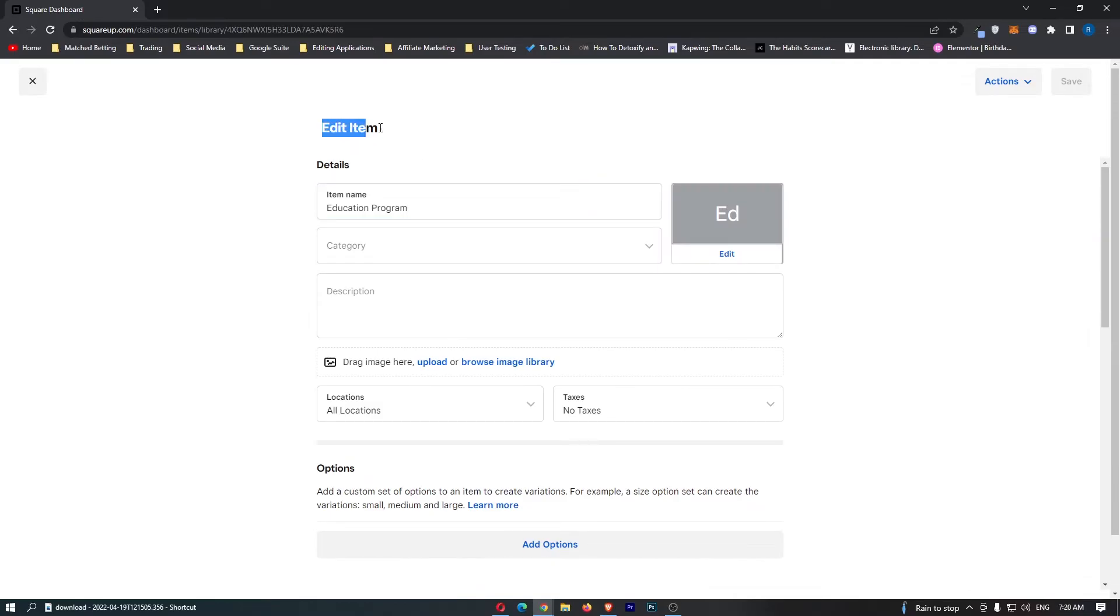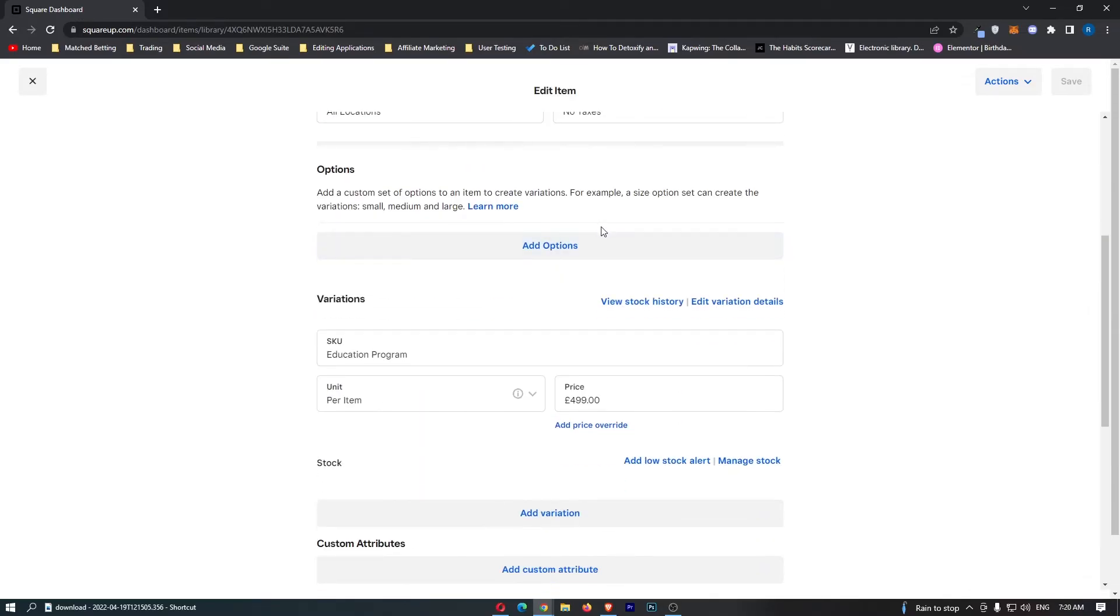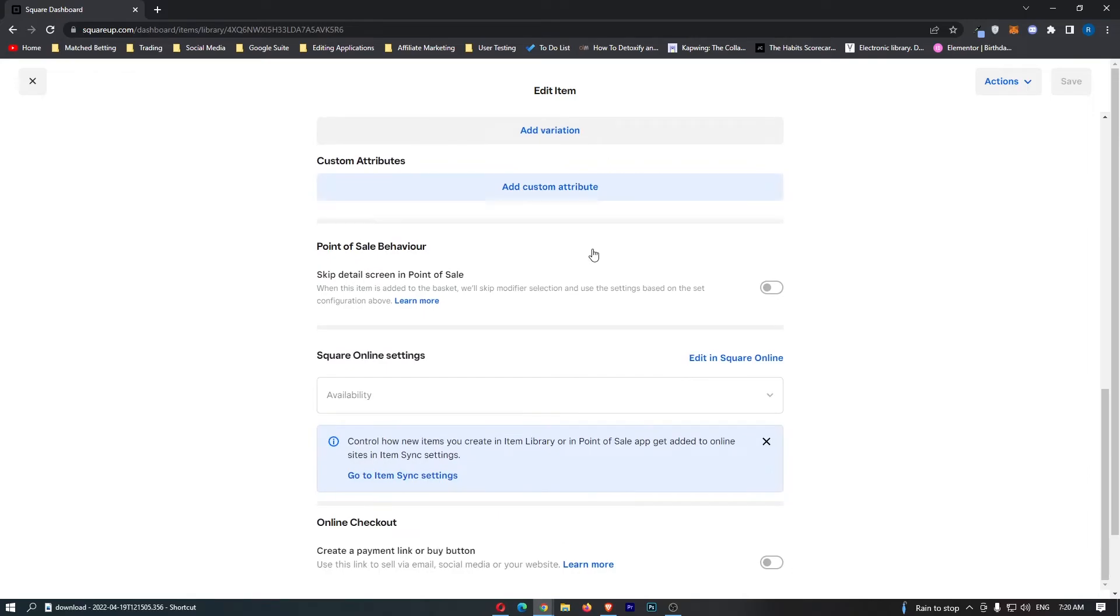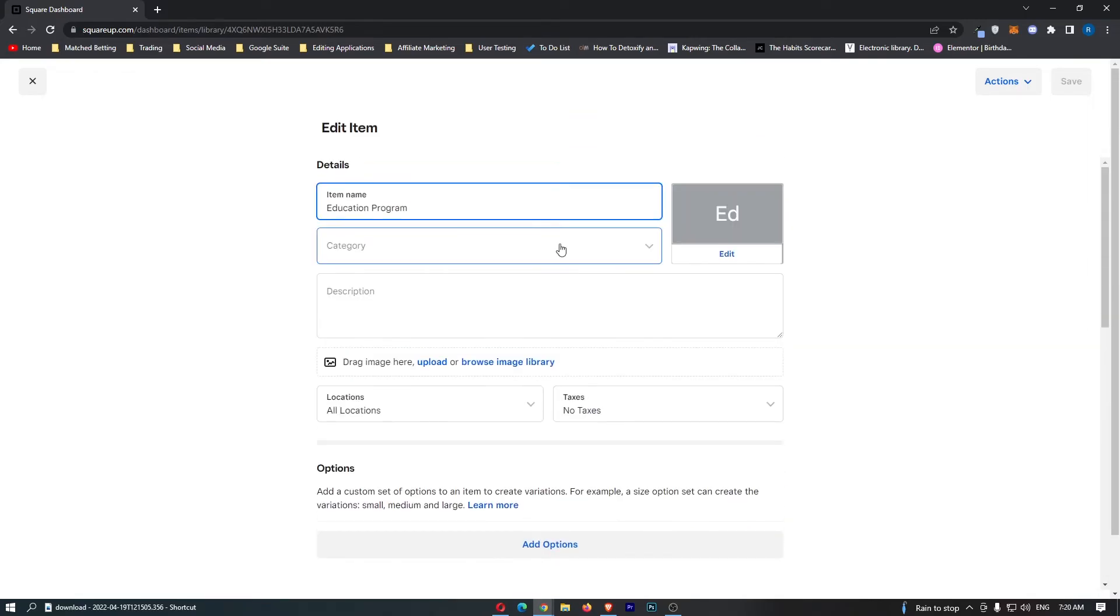This is going to take us over to the edit item area. You can edit the name, the price, basically everything about this.